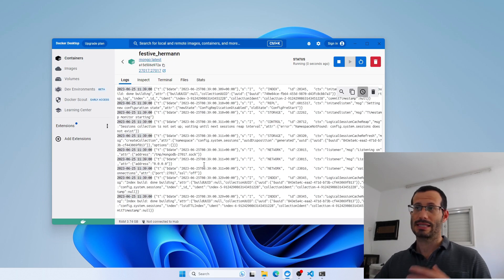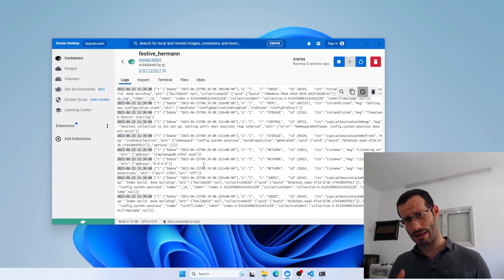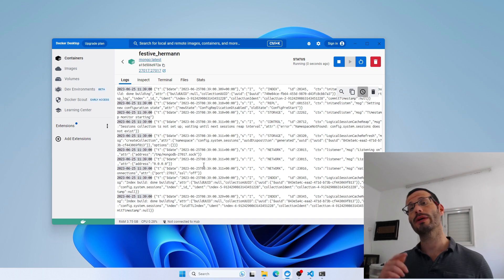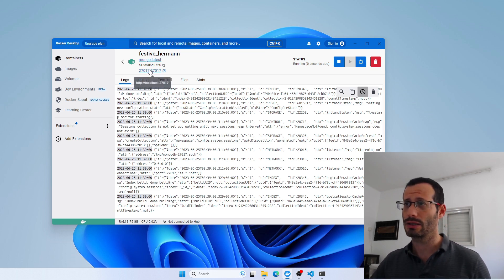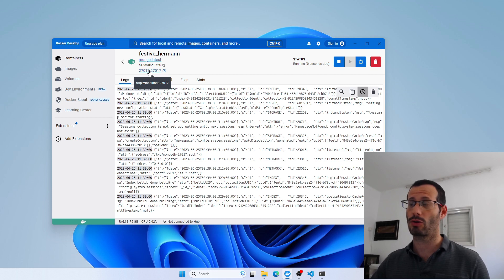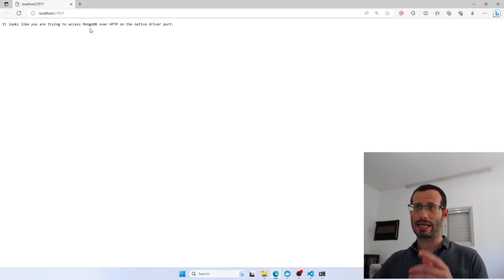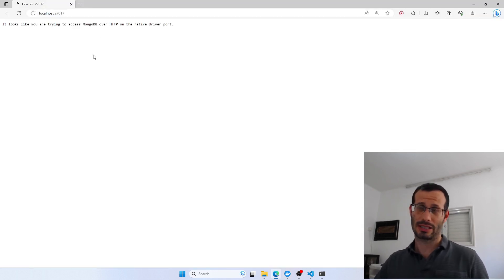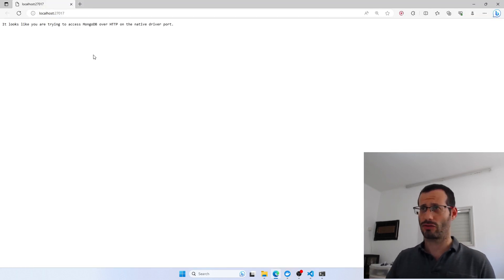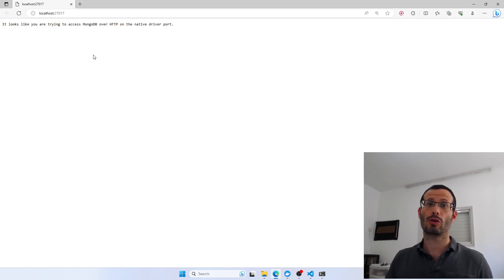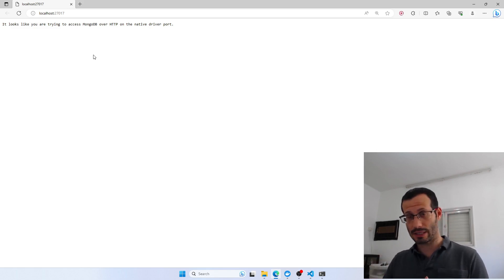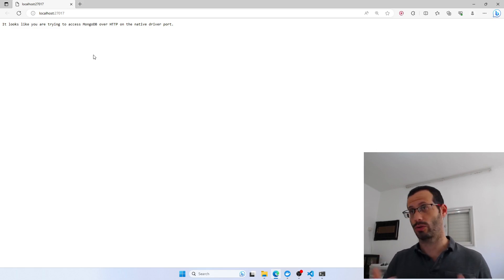You can see some logs. Now, just to make sure everything is up and running and that our port mapping is working as expected, we can click here to open this link in the web browser, and we get this message. It doesn't mean anything in particular, but we know that MongoDB is there and we can connect to it.